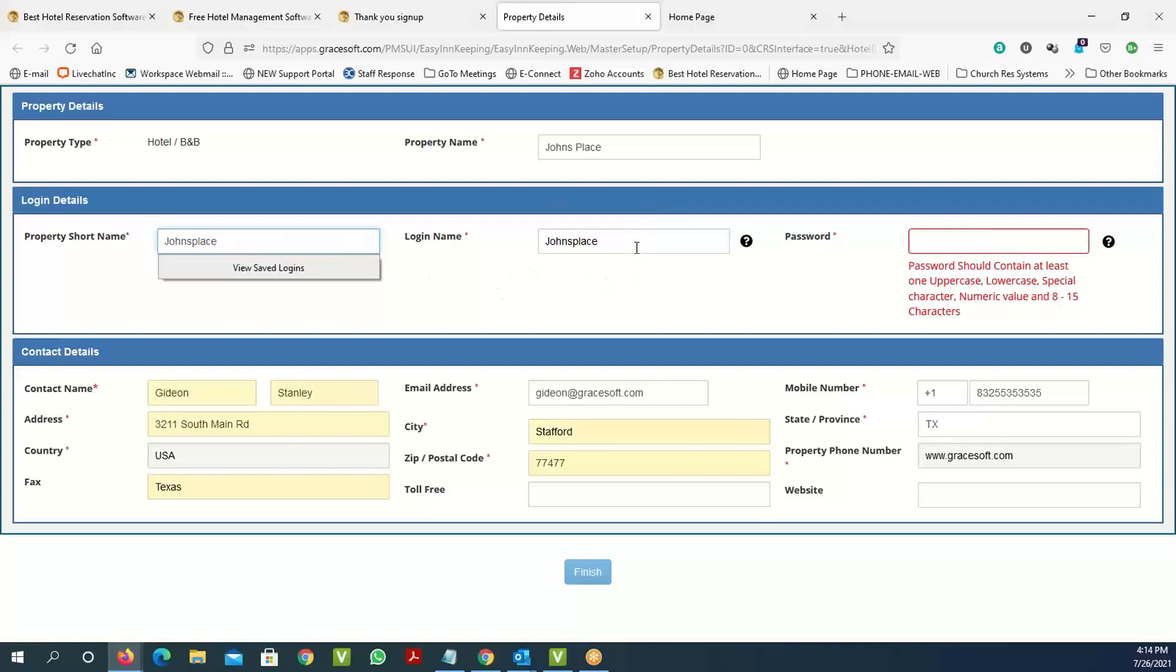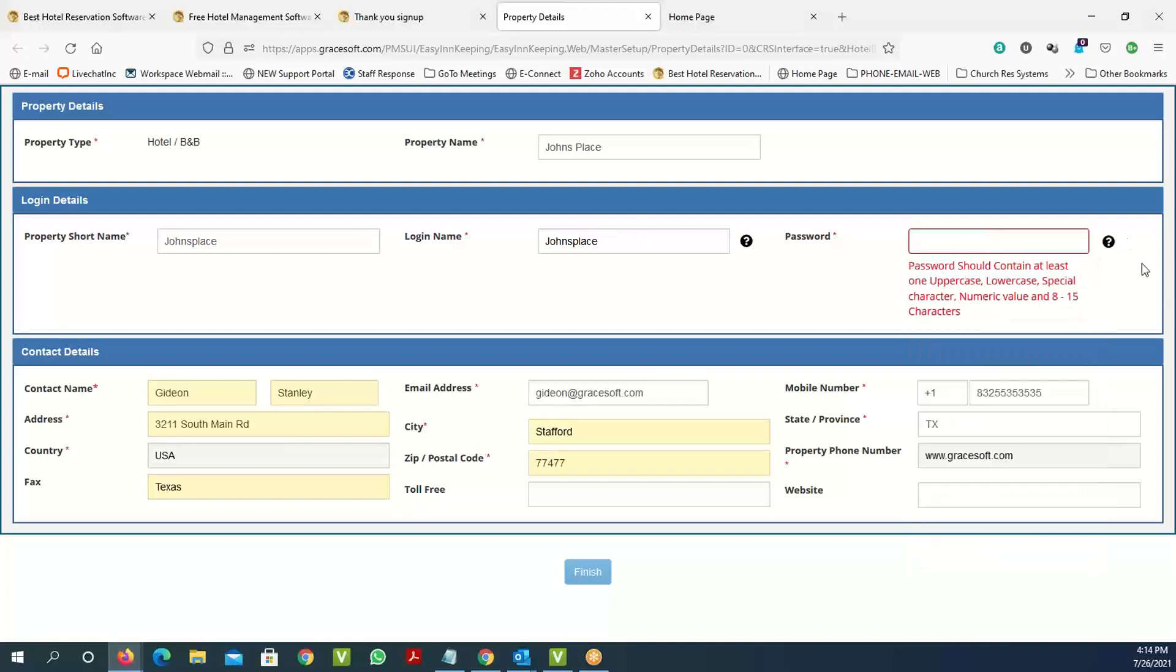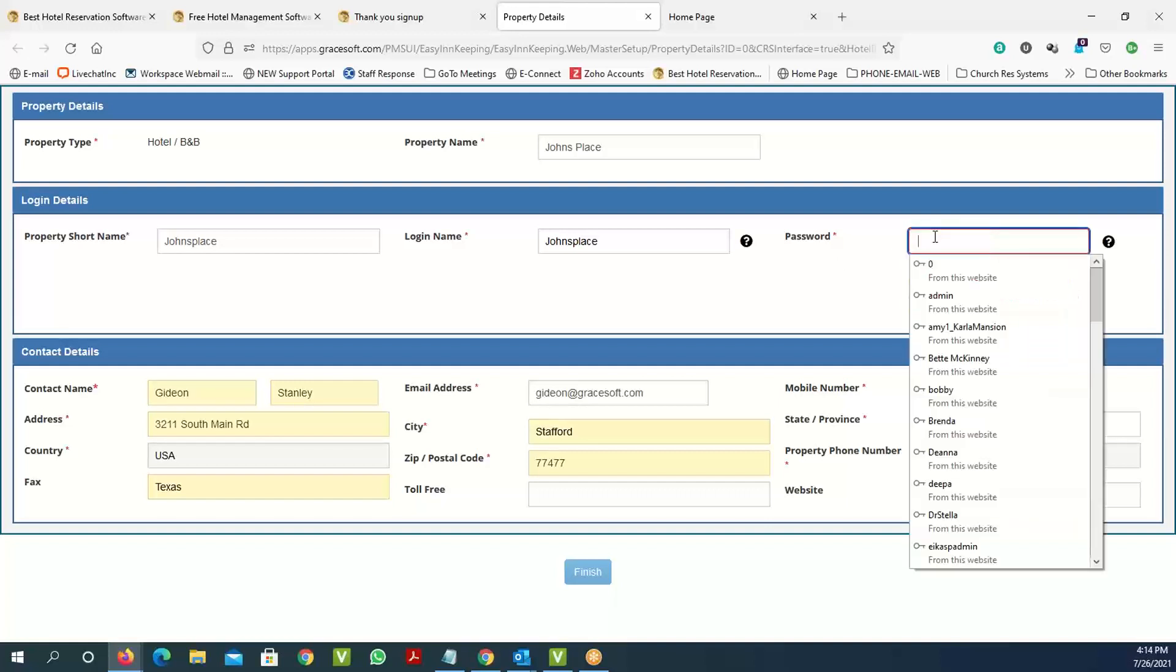The login name is called the master login, which is more of an administrator login. You have the master login and master password. Passwords have to have an uppercase letter, lowercase letter, a numeric value, and a special character. The easiest way would be like 'Johnsplace@123.'